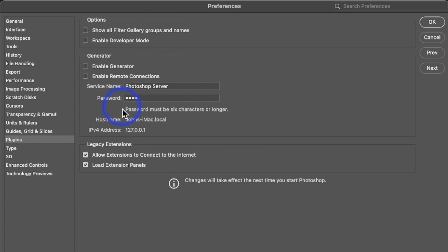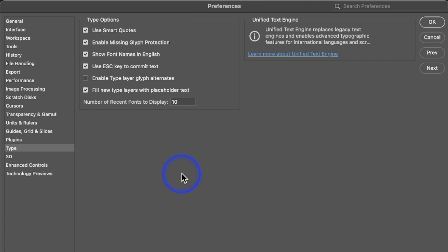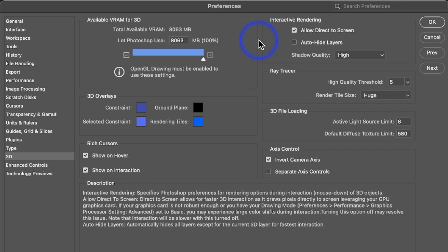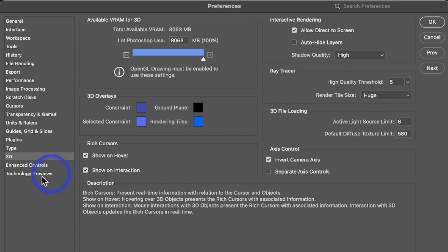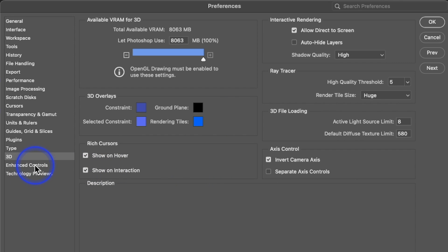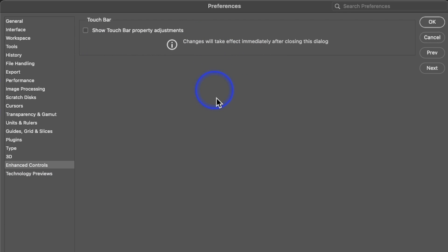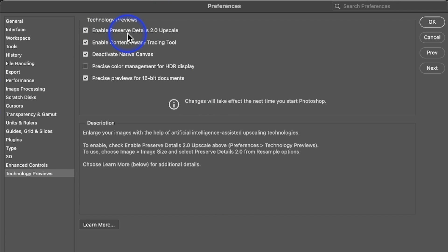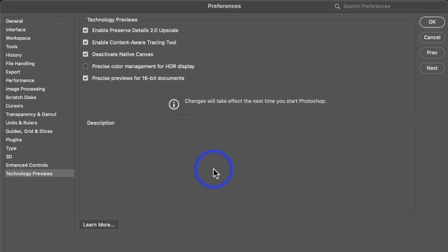Plug-ins — this is all default, I haven't changed anything. Type — also all default. 3D — they keep saying they're going to get rid of 3D; I don't use it, so I don't have any settings here — just leave them as default. Enhanced Controls — I'm on an iMac so I don't have the touch bar. Technology Previews — you do want to enable Preserve Details 2, which is a good upscaling feature. There's also a good upscaling option inside Lightroom and Adobe Camera Raw. Those are the general preferences — go ahead and close that.